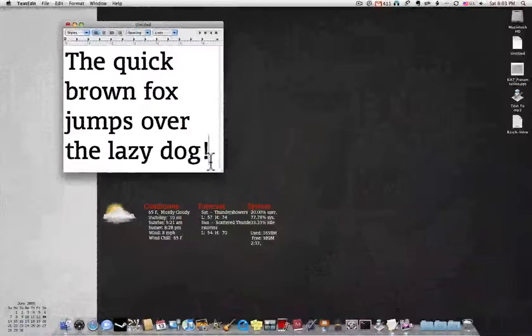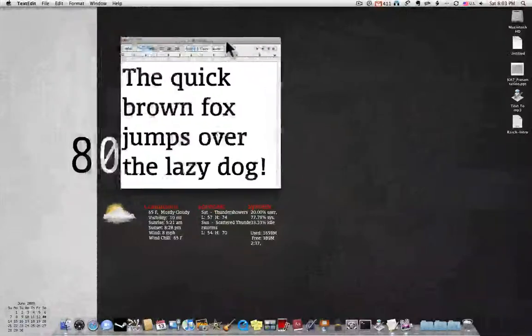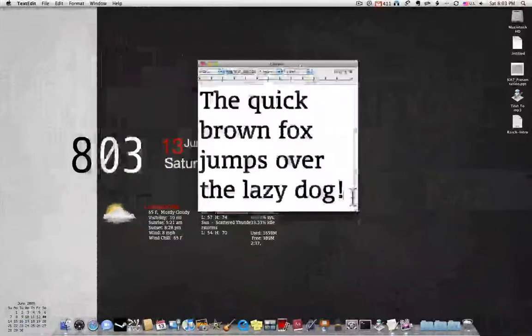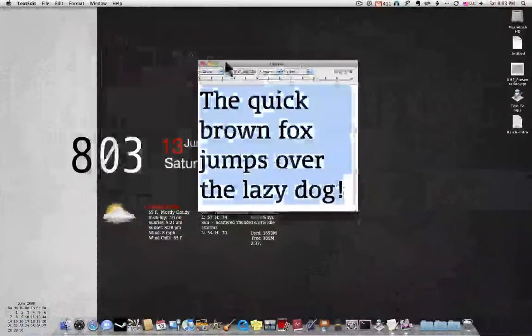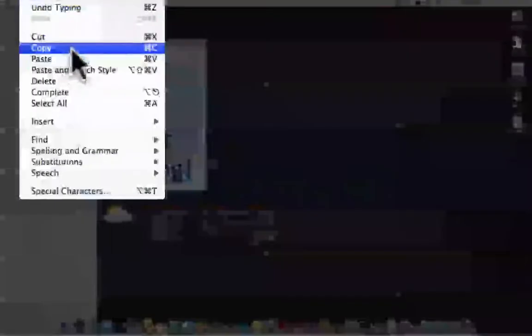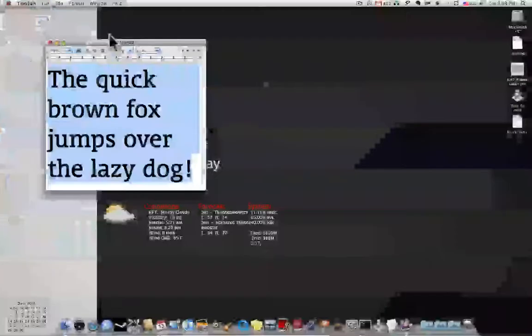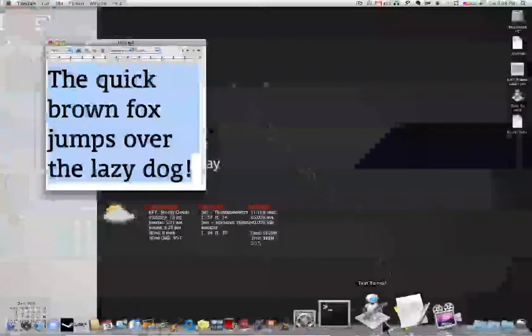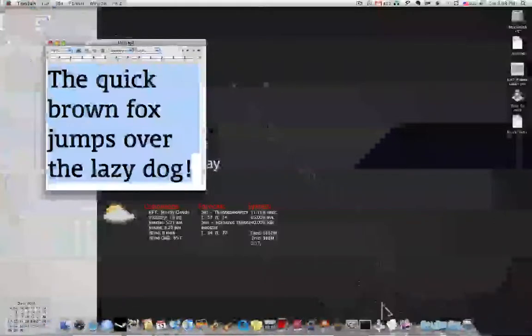So I have this text edit window open. If I copy this text, then I open up my application down here.